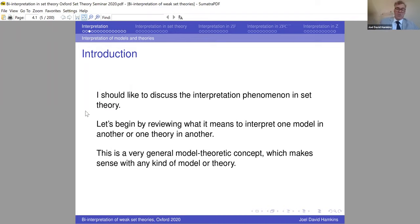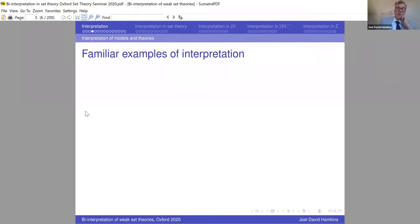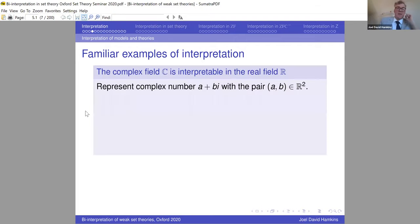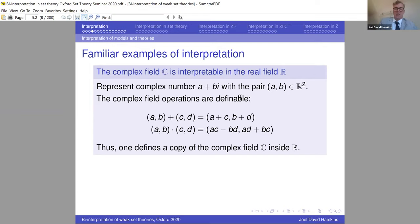Let's begin by reviewing what it means to interpret one model in another, or one theory in another. This is a very general model-theoretic concept which makes sense with any kind of model or theory, not just set theory. Starting with familiar examples: the complex field is interpretable in the real field. A complex number a+bi can be represented as a pair of real numbers (a,b), and we can define complex addition and multiplication on those pairs in terms of real field operations, defining a copy of the complex field inside the real field.